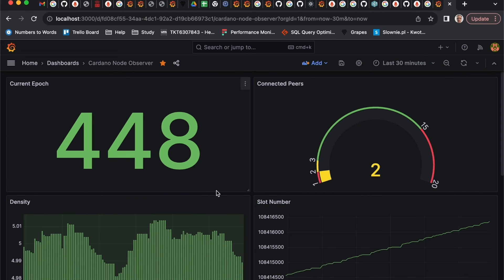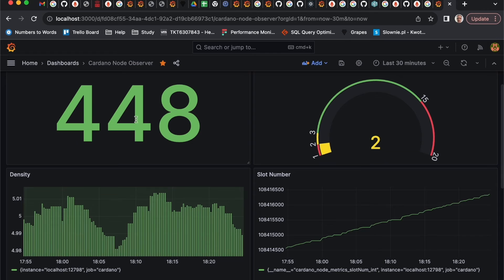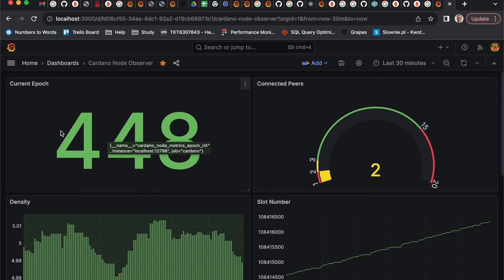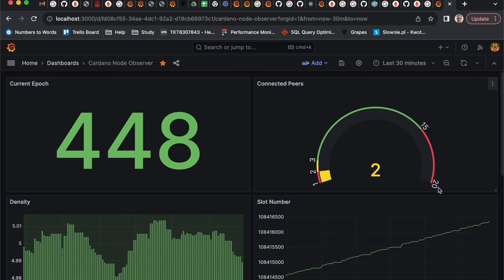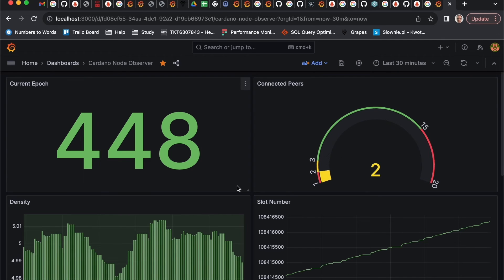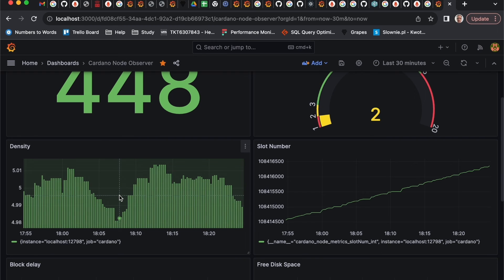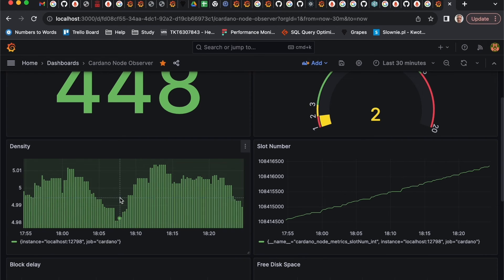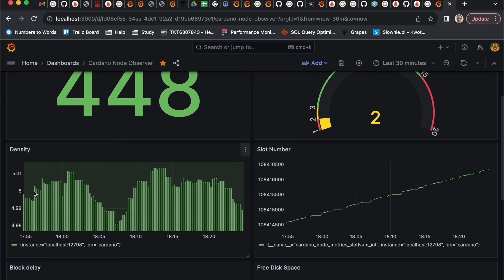Here I just for the demo set up different dashboards. For example, this dashboard is just showing current epoch. Because it's staying a few days without change, it doesn't make sense to put any graphics, but to be informed what epoch is at the moment makes sense. This kind of graphic shows how many connections currently Cardano node has.